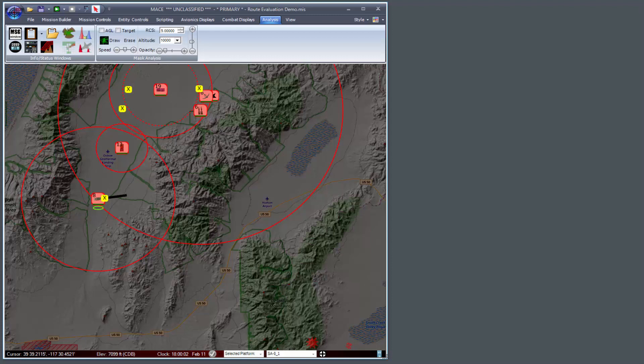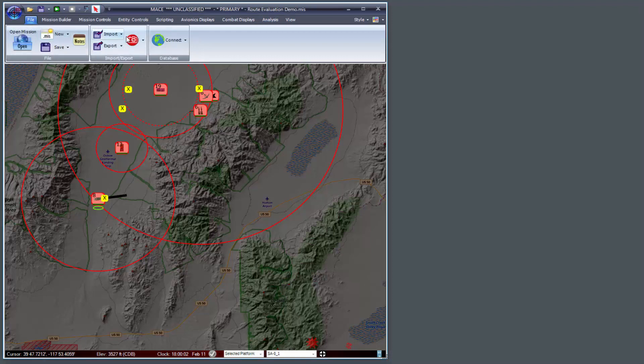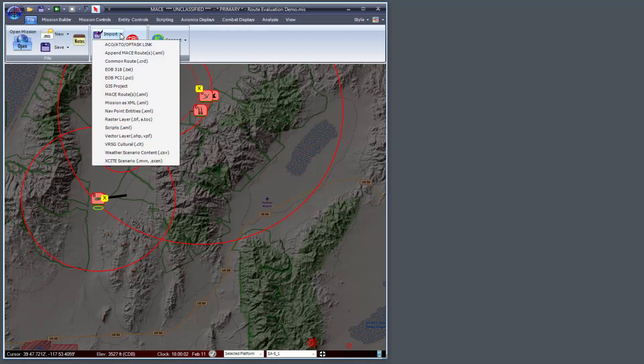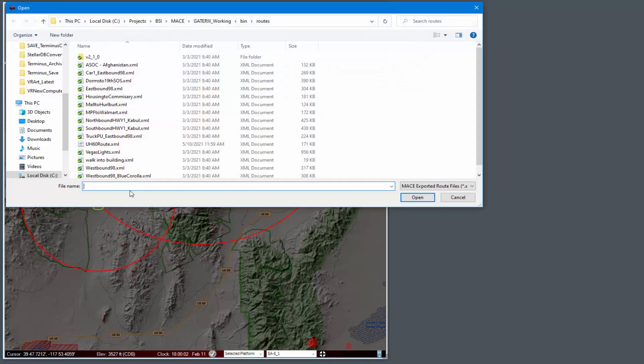In MACE I've already loaded a mission and will import a route. You can import either a CRD route or a MACE route.